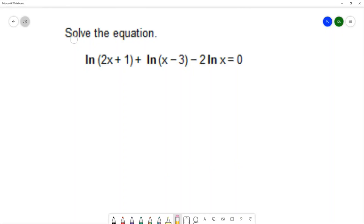We want to solve the equation: natural log of 2x plus 1, plus natural log of x plus 3, minus natural log of x equals 0.